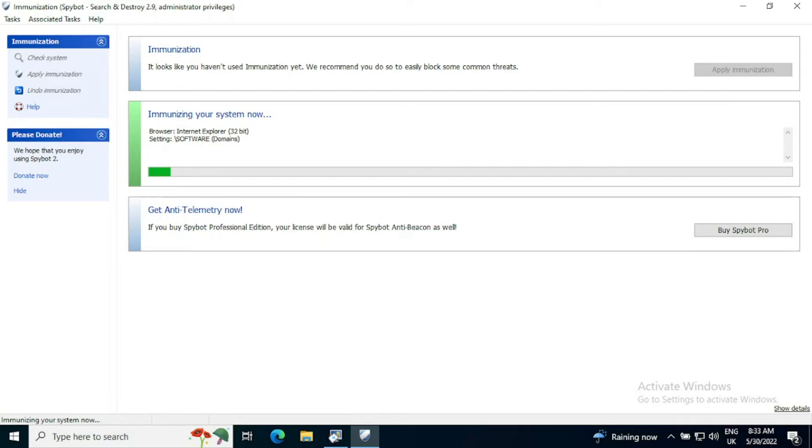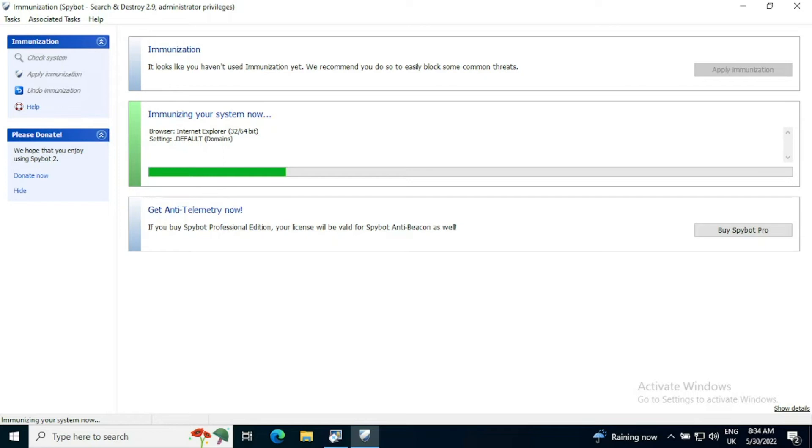It's now actually immunizing the system. So just like a vaccine, it's going to stop us getting threats that it's found where our system security is weak. There is no outward sign that this has happened. It doesn't slow down your system. So it is certainly worth doing. And in many cases, it can prevent the malware even coming onto your system, which then prevents you having to scan and remove it, prevents the loss of any information.